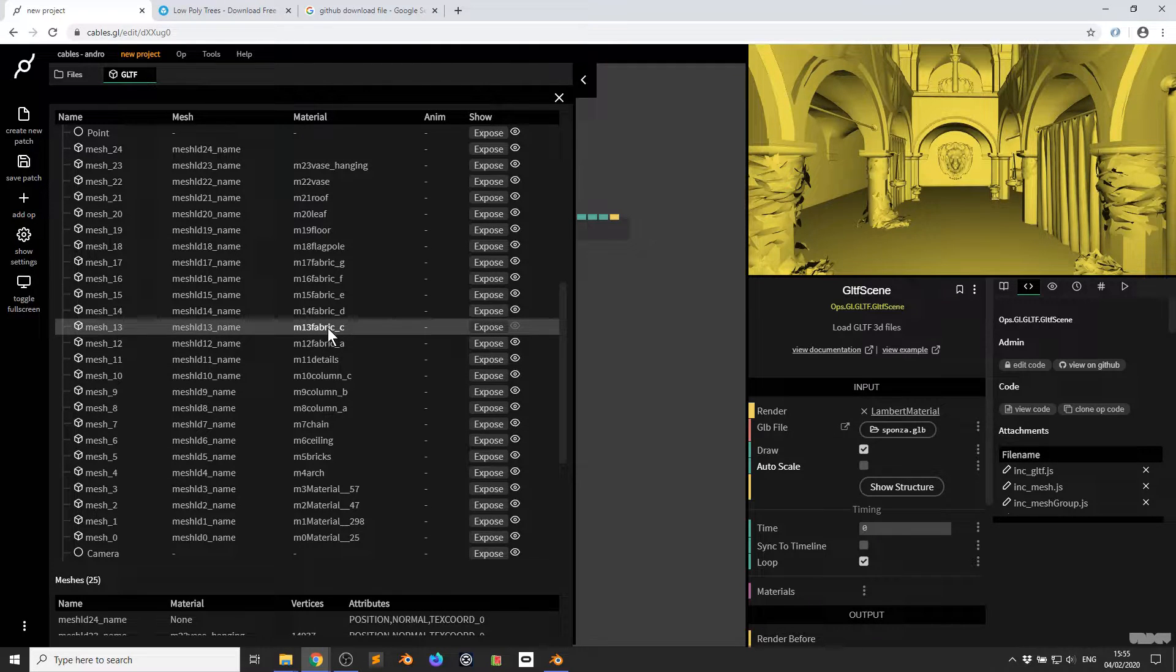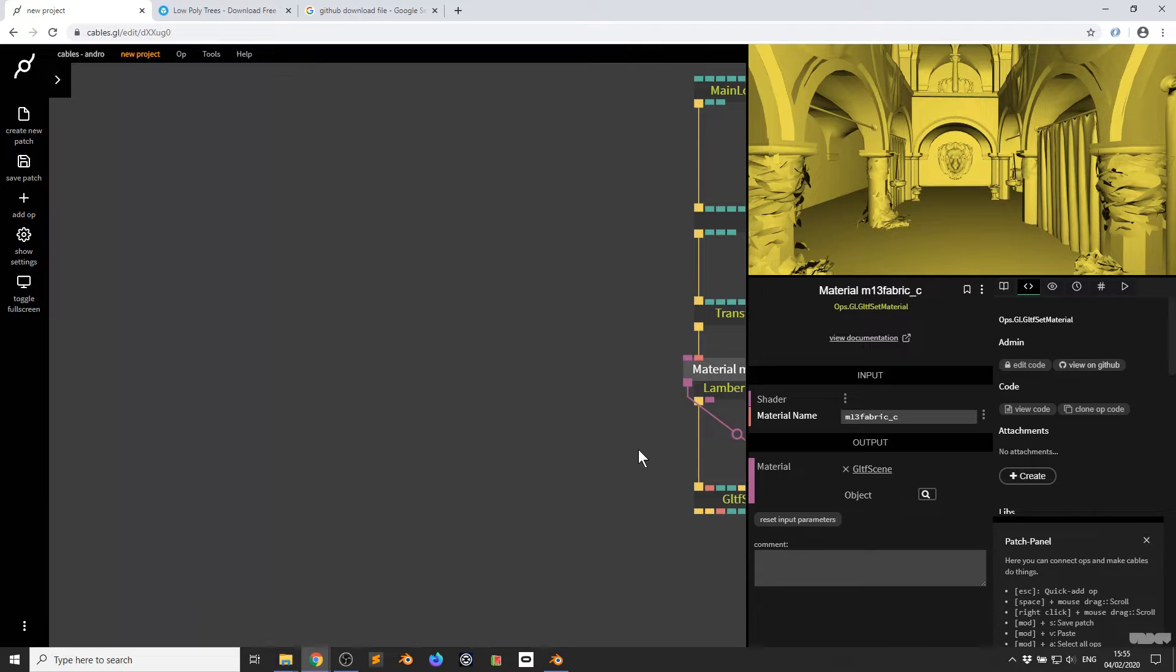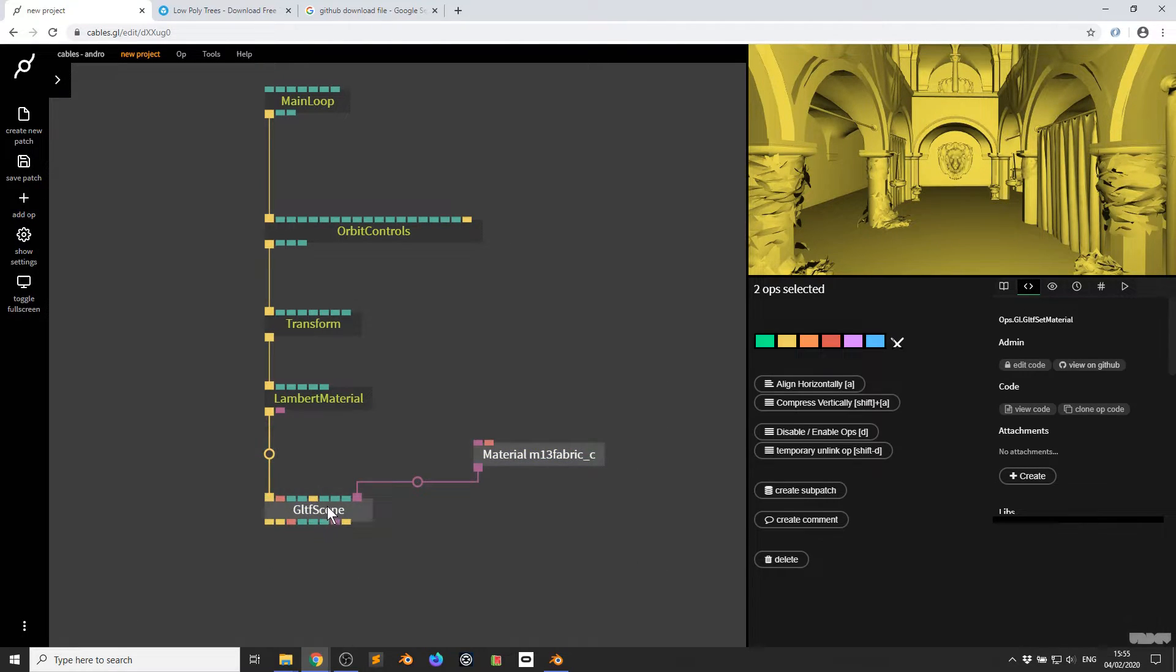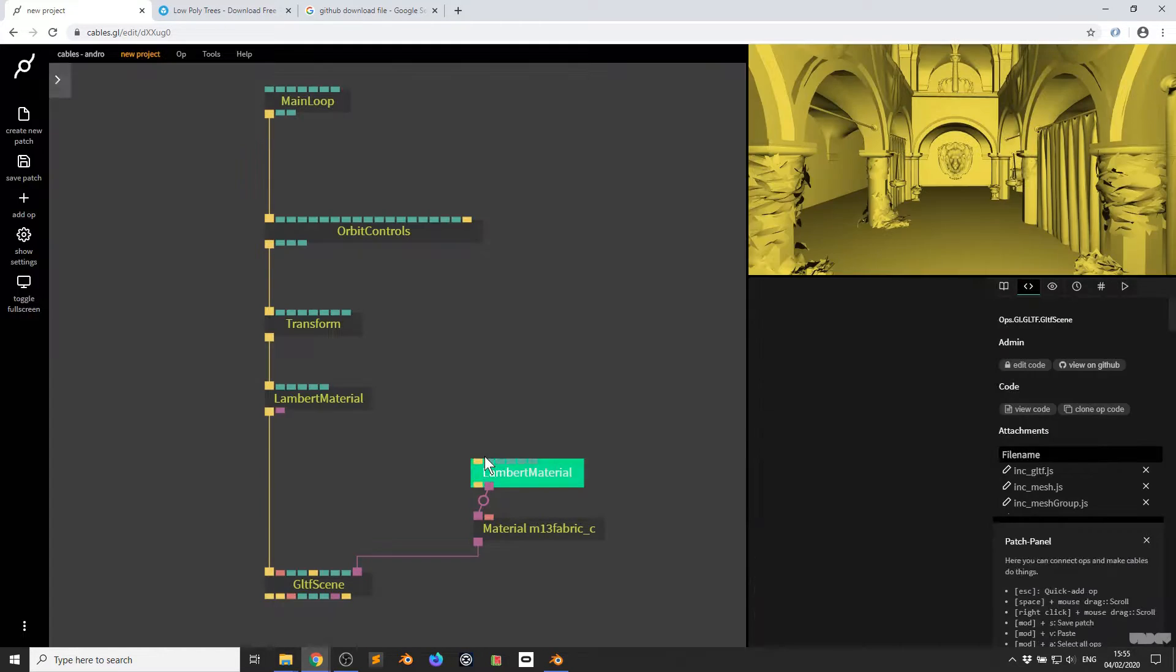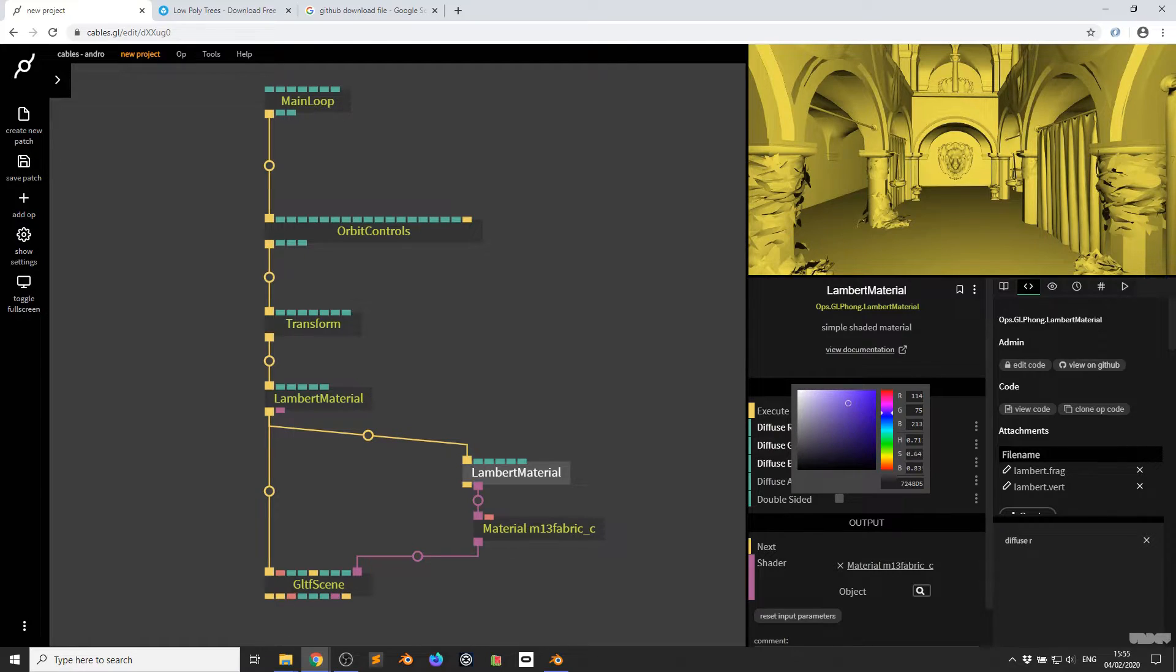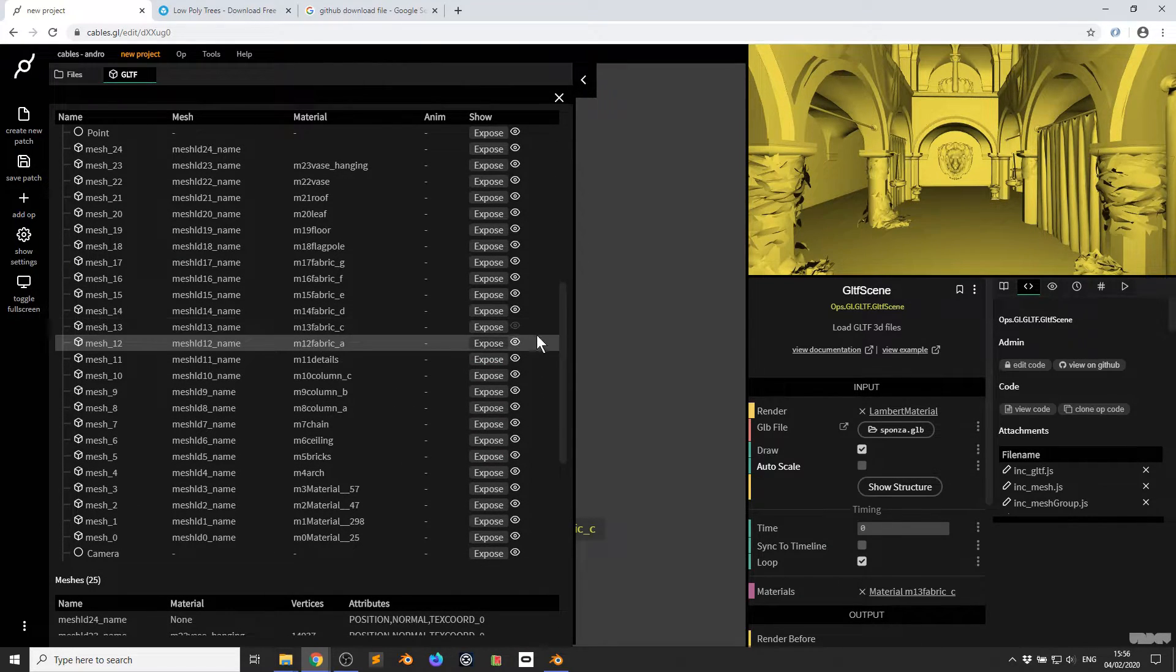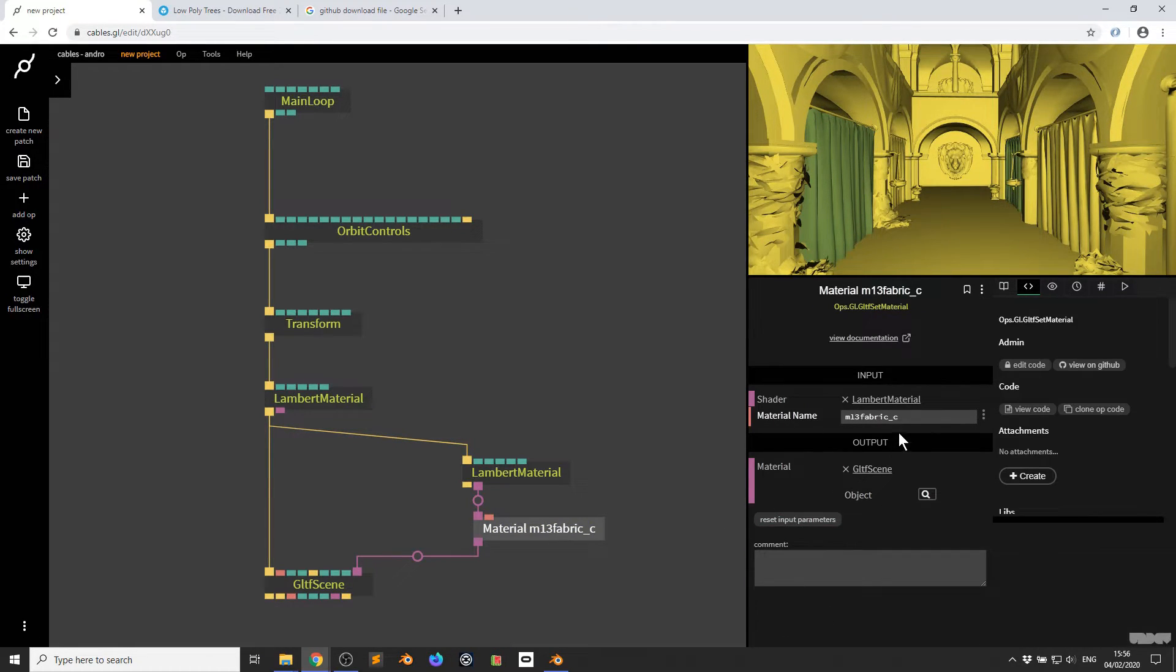M13 fabric C. So I'm going to scroll up here and I'm going to look for that one. Here it is. So now I'm just going to click assign. Now I'm going to jump into cables. It automatically makes this op here called GLTF set material. So the material needs a material op associated with it. So I'm going to click and drag out. I'm just going to grab a lambert material. It needs a trigger. And now I'm going to change this color. And I just forgot I didn't make it visible. There we go. So as you can now see, this material is now changing the color of that mesh here.